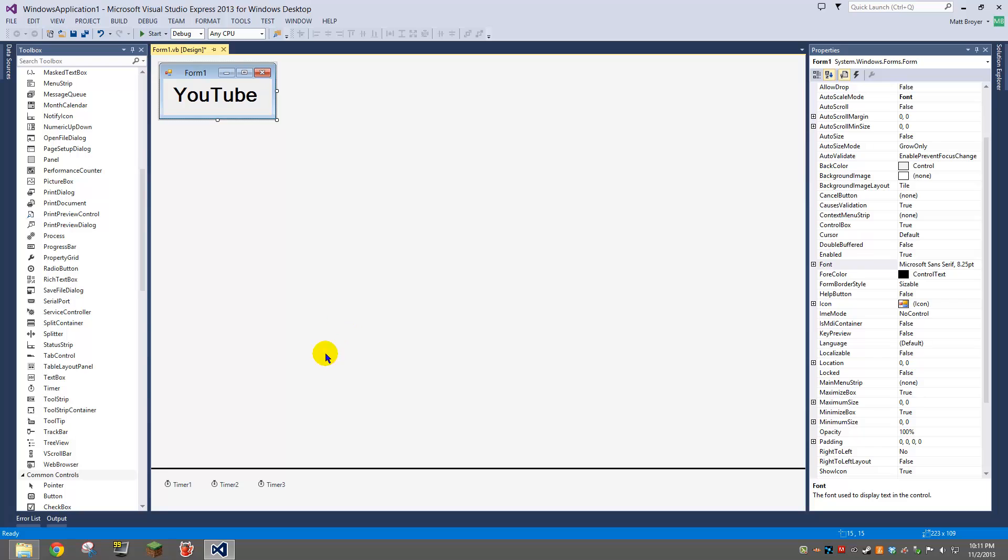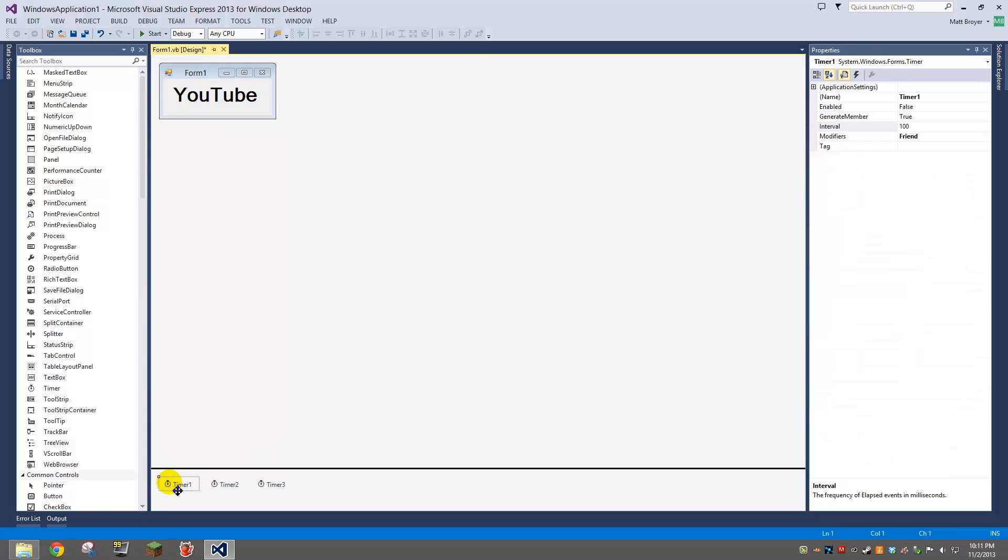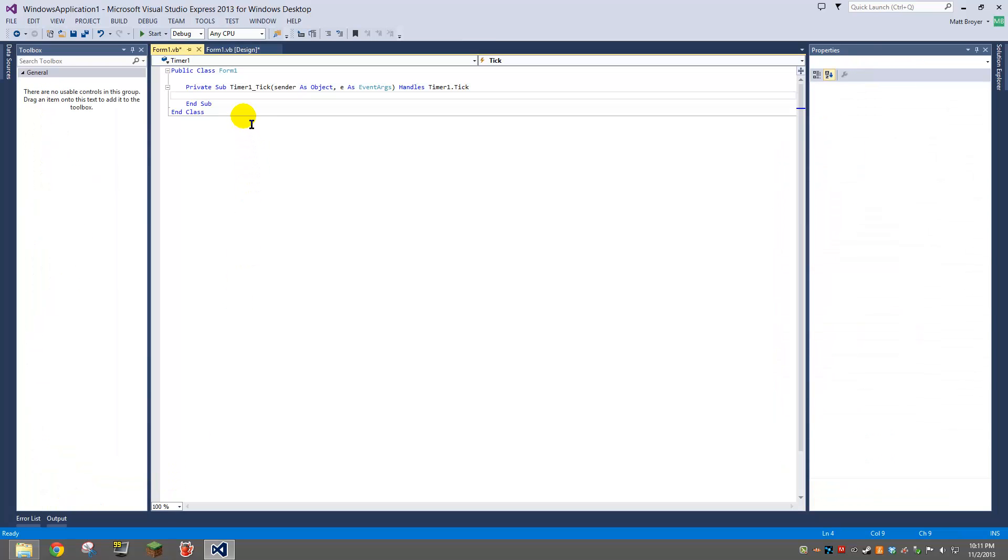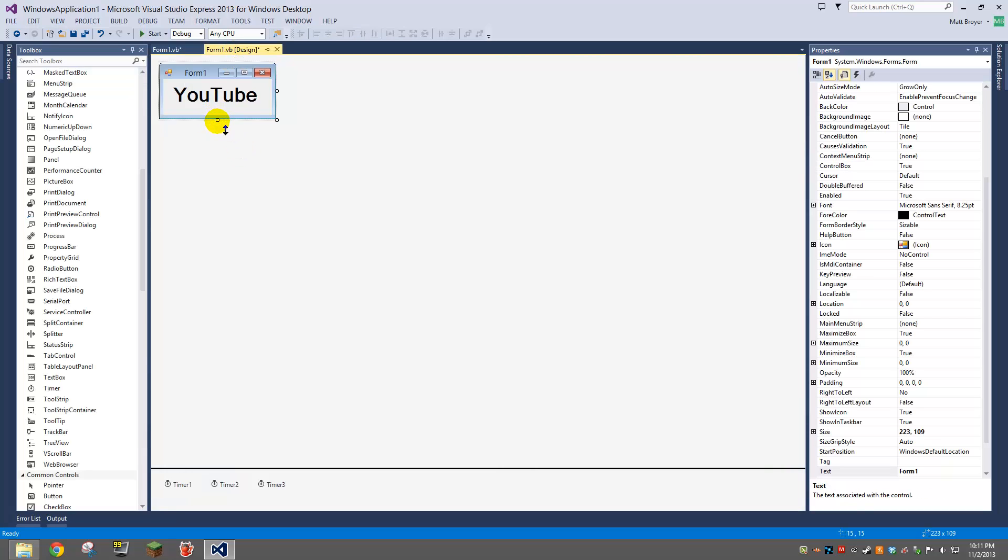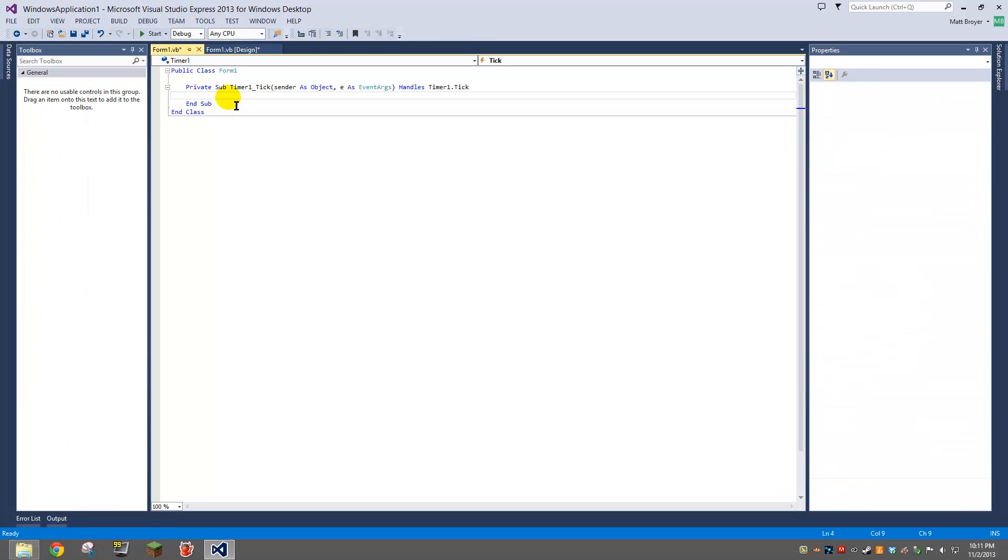Alright, so what we're going to need to do is, here I'll show you how to hook it up with a button too, actually. So what you're going to need to do...